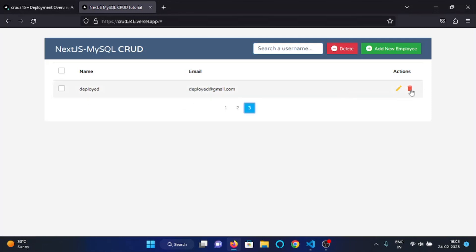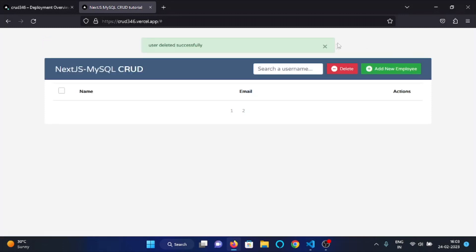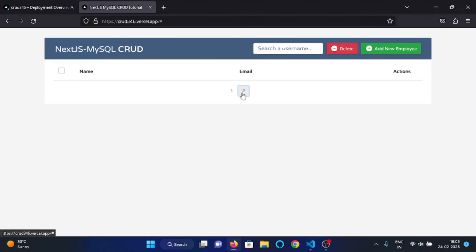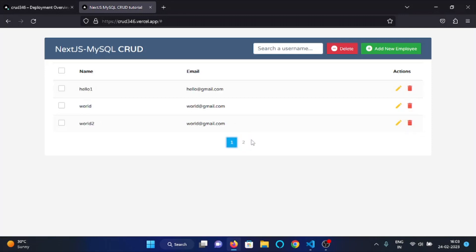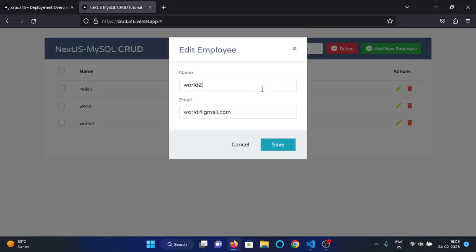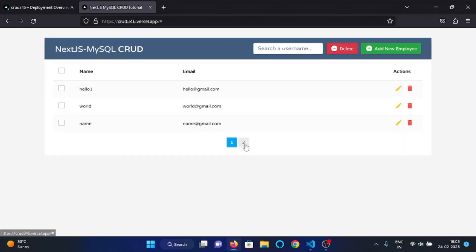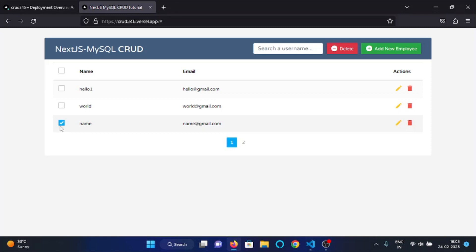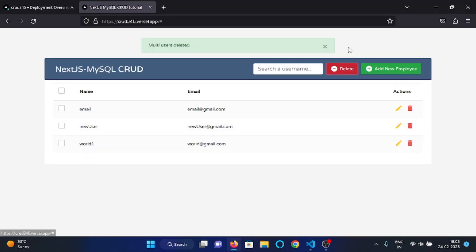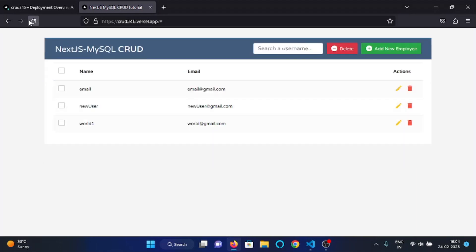Now let's test the delete functionality. I will delete this user, and here you can see the user is deleted. Now let's check the edit user functionality. I will change the username of this user and click Save. Here you can see it is showing 'user is edited successfully', and here you can see the user is edited. Now let's check the multi-delete functionality — I will delete multiple users at once. Here you can see multiple users are deleted. So all the functionalities are working fine.